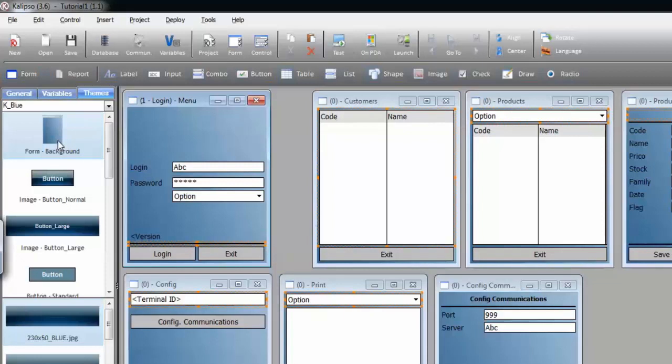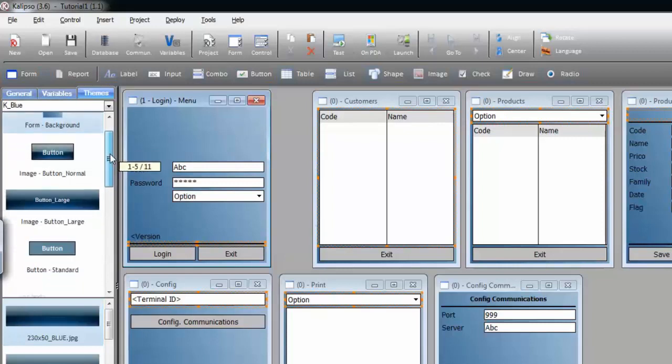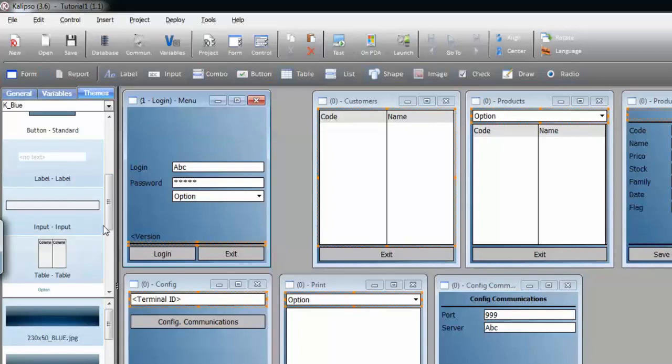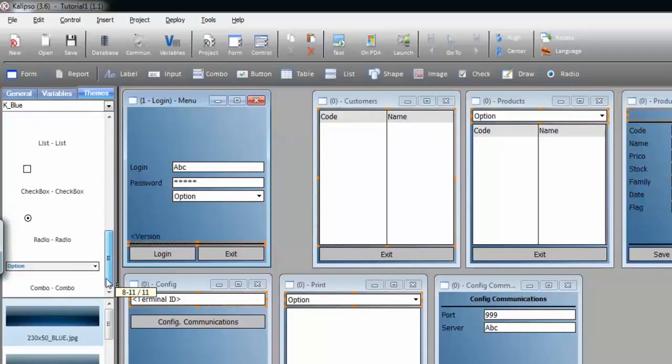You can even apply styles for several controls at the same time. I'm going to select some of them, for instance, the label, the input, and I'm holding the Ctrl key for that, the table, and even the combo.